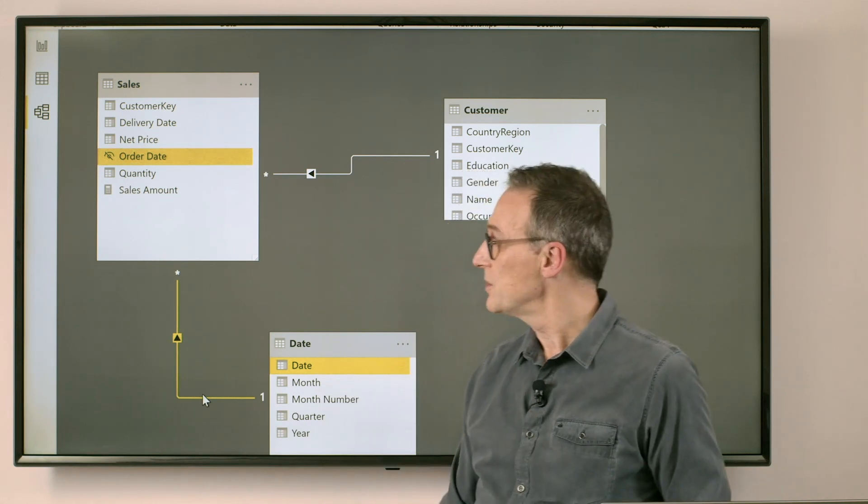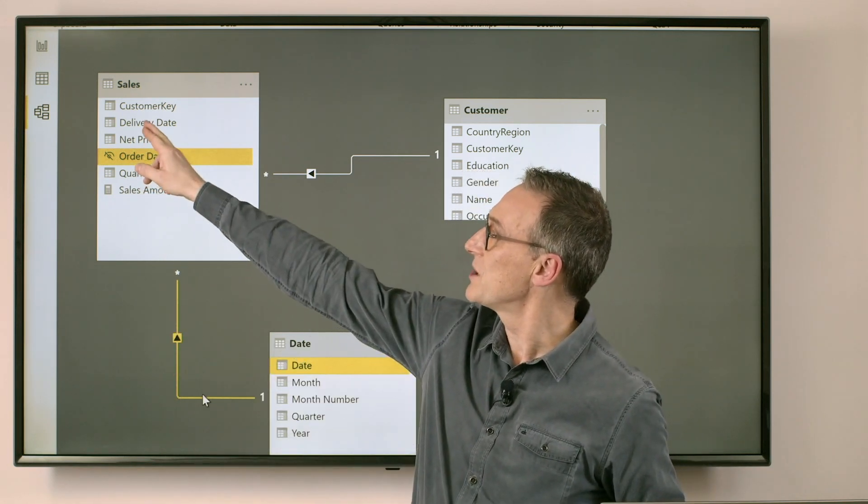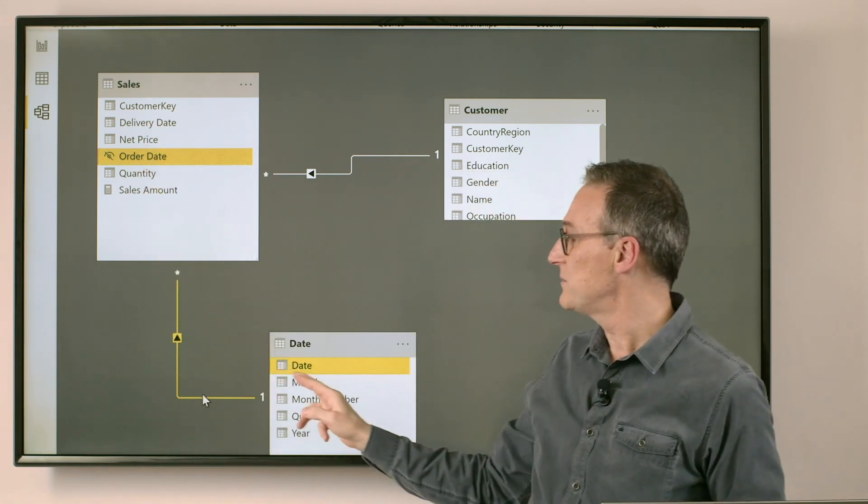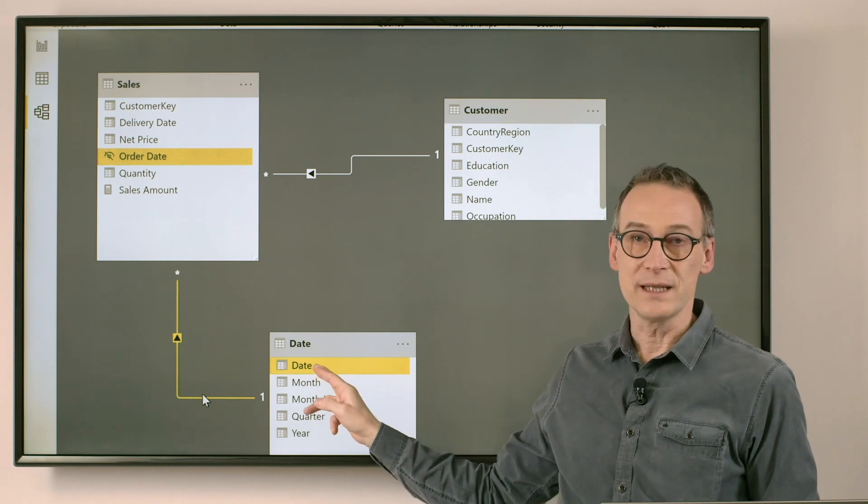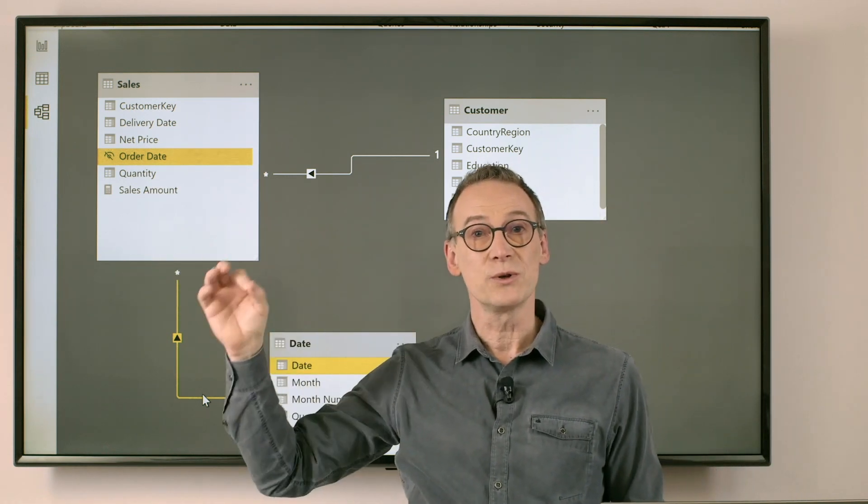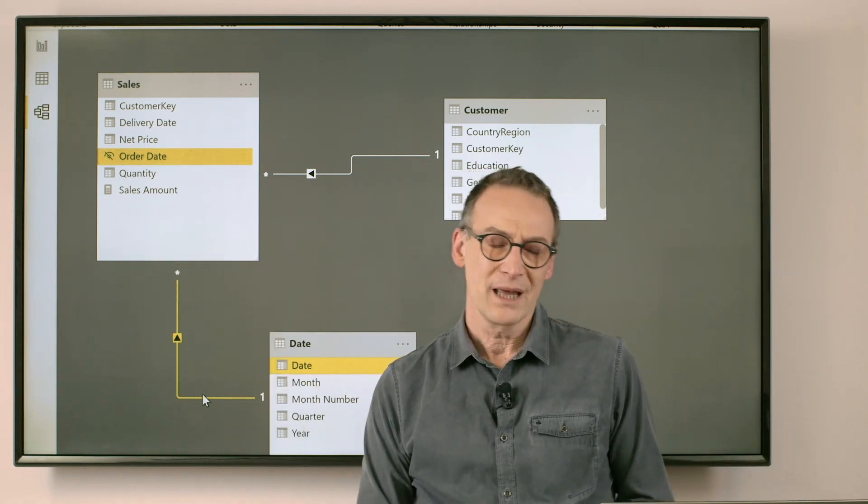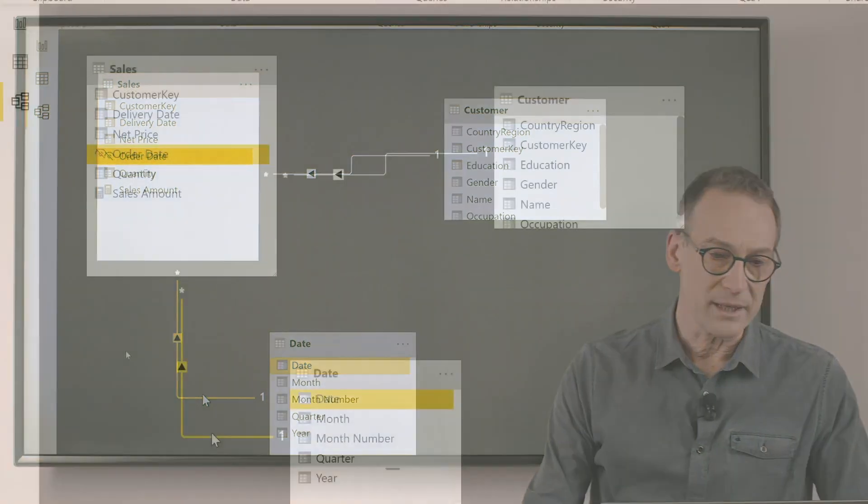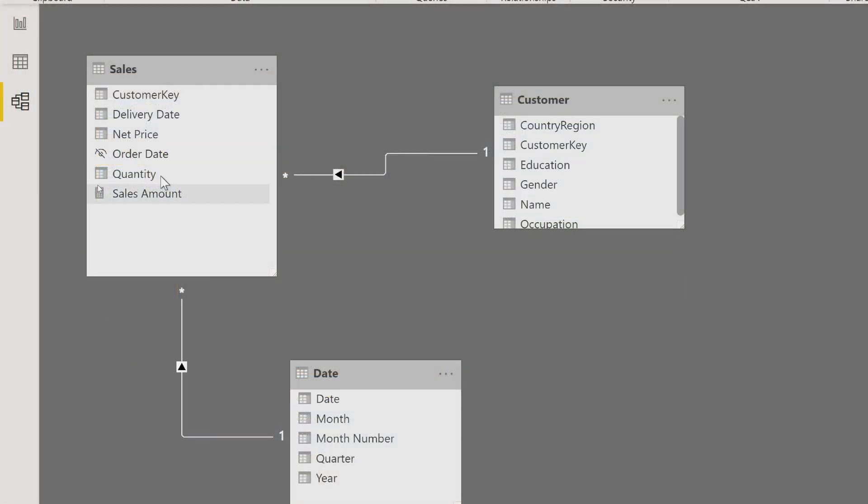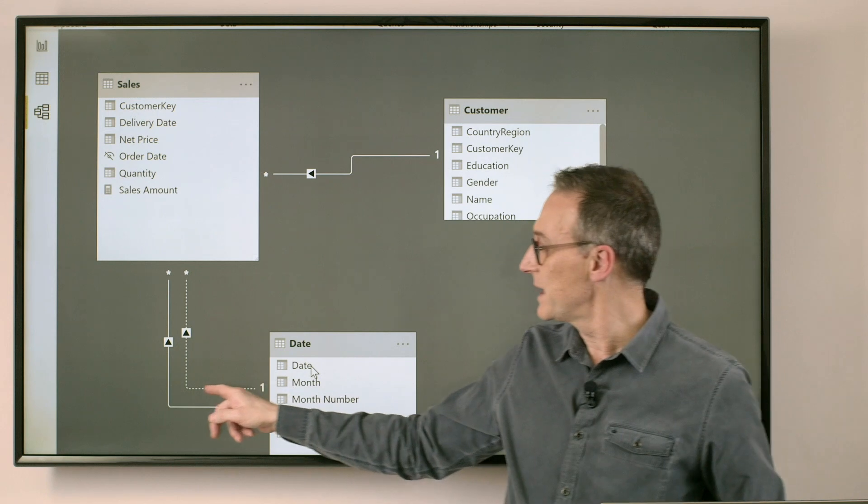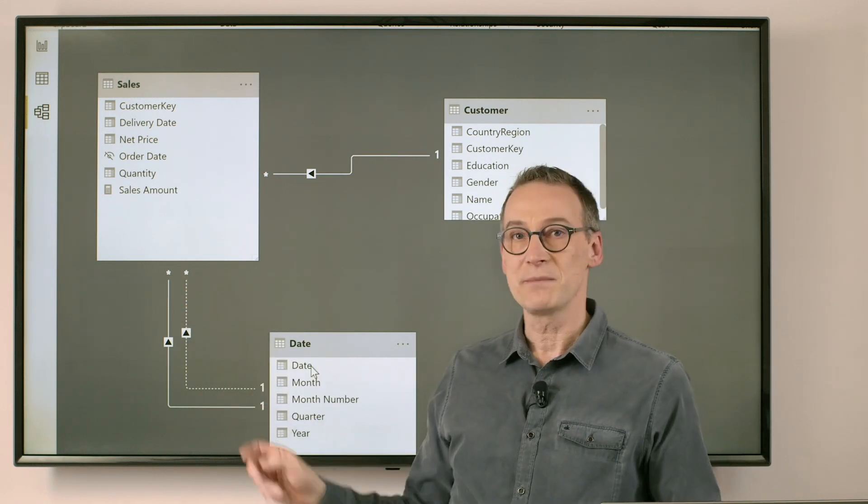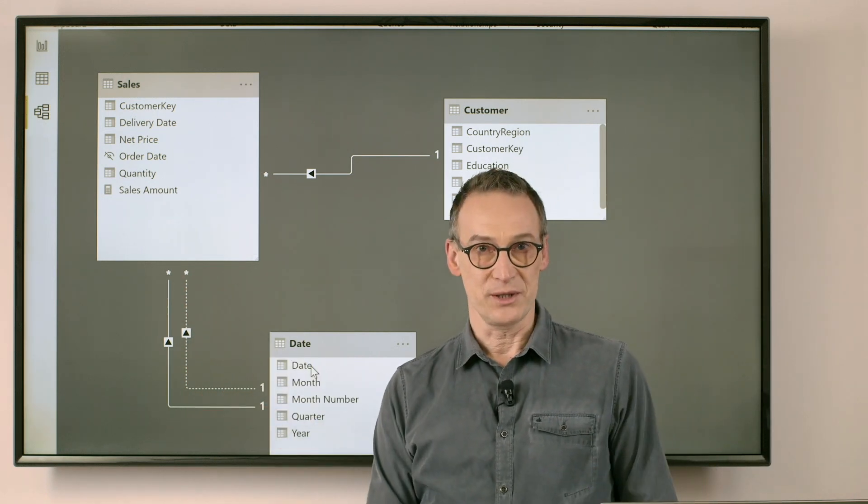What I want to do is create a relationship between delivery date and date and use that relationship when I want to compute the delivery amount. I can do that. I can start a relationship between delivery date and date, but you see that the relationship is kept disabled.